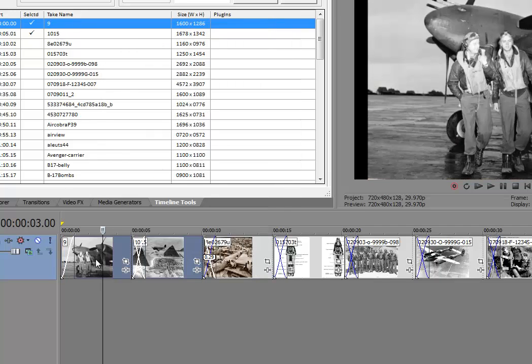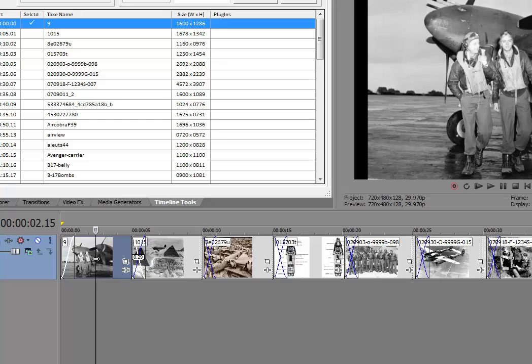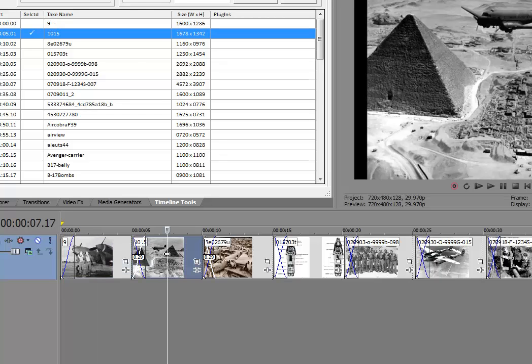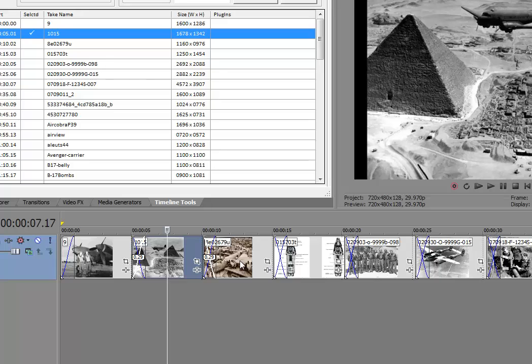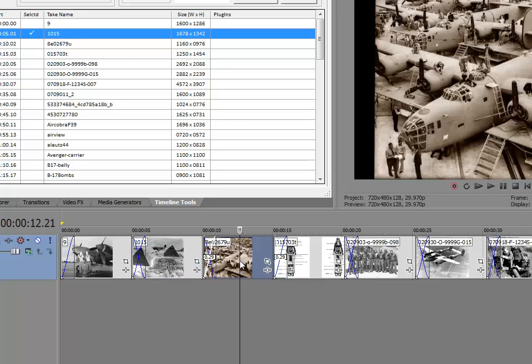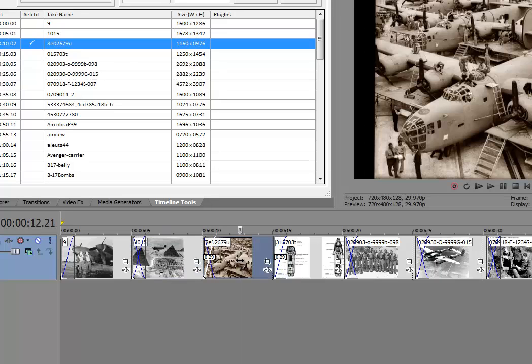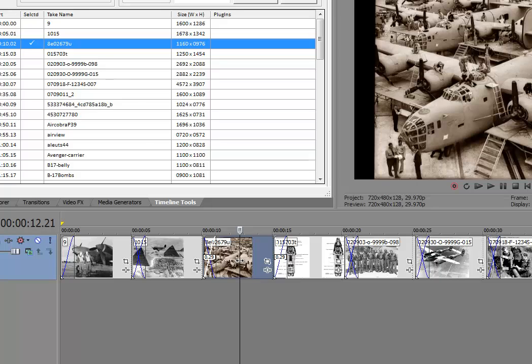Here we can see now we have the P-38, the C-47, and the B-24 has been swapped and moved behind the other two on the timeline.